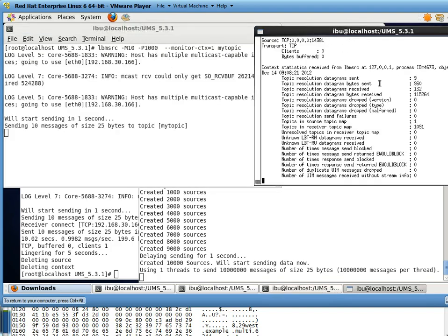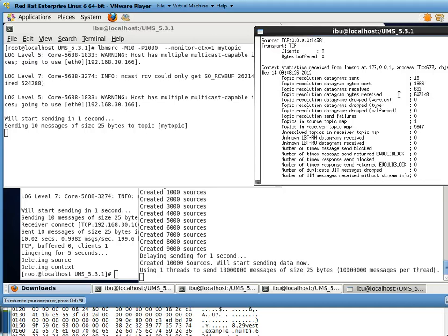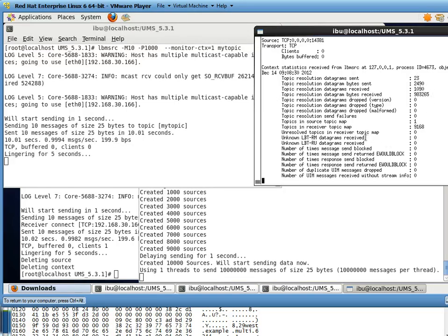and this is my LBM mon command that will monitor that context. And as you can see, we can see TIR datagrams statistics being generated. Now that's about it for the demo.